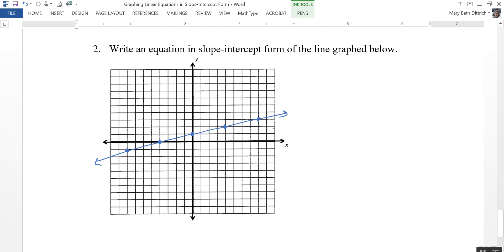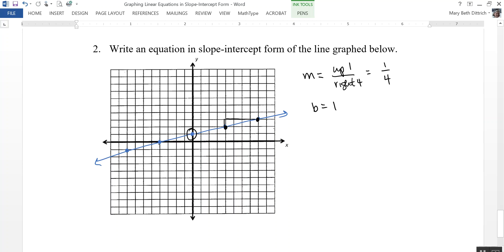Number 2 says write an equation in slope-intercept form of the line graphed below. I need to identify my slope and my y-intercept. Let's start with the y-intercept — that's the easiest. That's this point right here: positive 1. Now let's look at the slope. Remember, this describes how I move from one point to another on the graph. I'm going to go up 1 first, then right 4. Since those are both positive, that gives me a slope of 1 fourth. Notice also that if I go down 1 and left 4, I get the same thing — negative 1 over negative 4. So my equation is going to be y equals 1 fourth x plus 1.